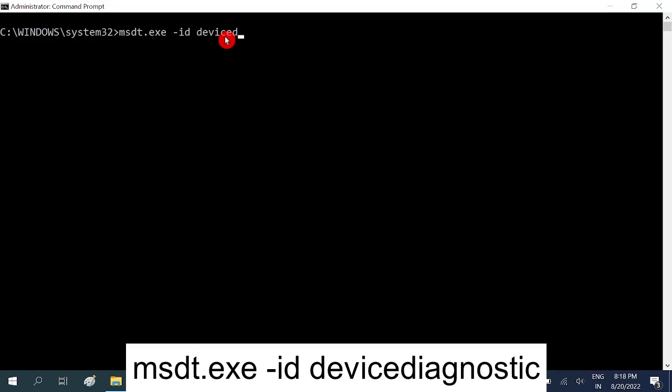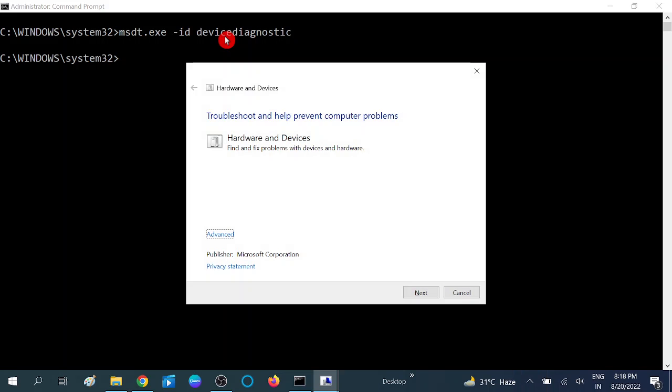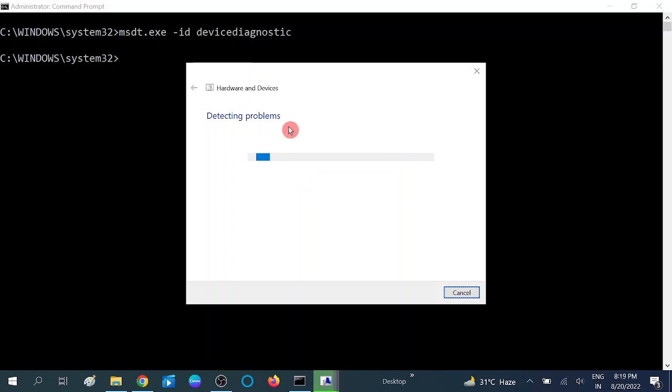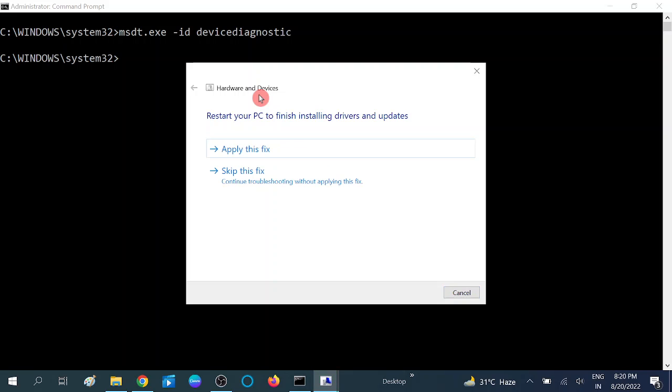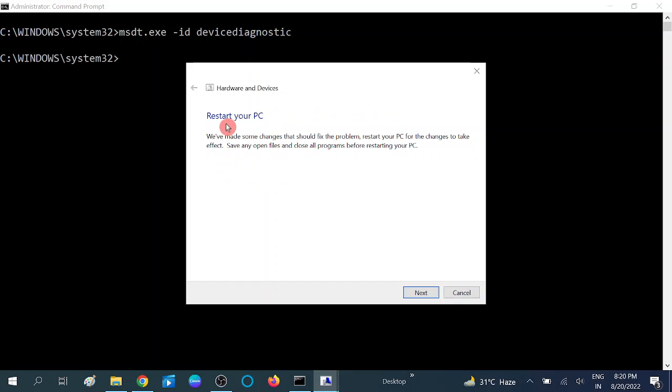Now you will see option like this: Hardware and Devices. Click on Next option. Now your hardware-related problem will be solved if any. Wait for the process to complete. This will detect all the problems with your hard drive and with your hardware. Now click on Apply This Fix. You will see the message Restart Your System. Now click on Next and restart your system. Your issue should be fixed.